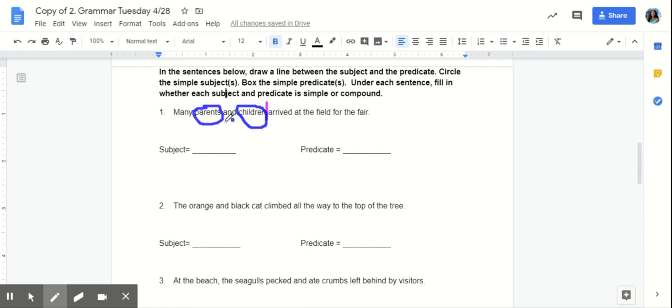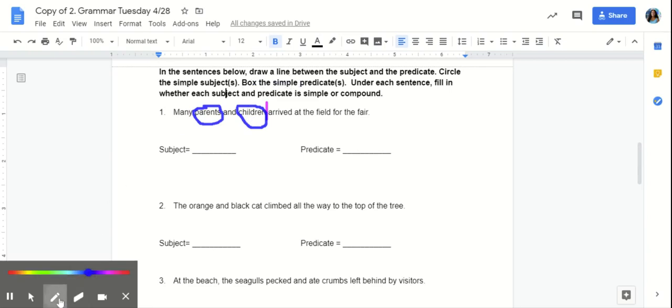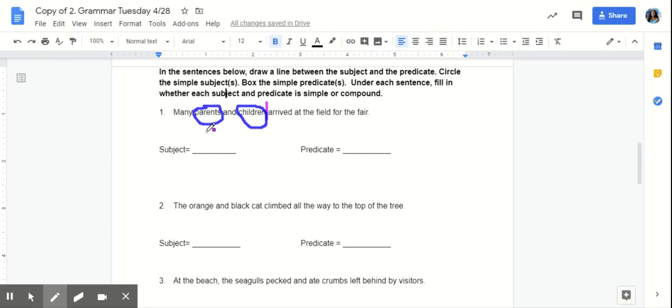Next, we're asked to circle the simple subjects. So, we know that our subjects are parents and children. So, we're not going to include any other words. Because then that would be the complete subject. But we only want the simple subjects. Then we're going to box the simple predicate. And we know that parents and children, they have arrived. So, arrived is our simple predicate.